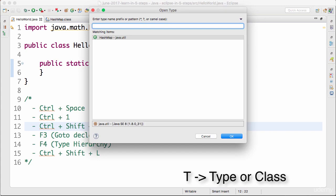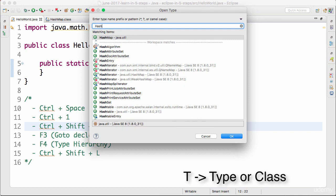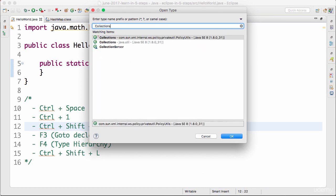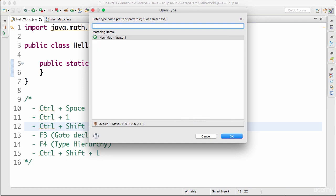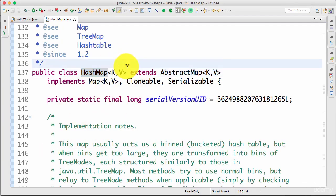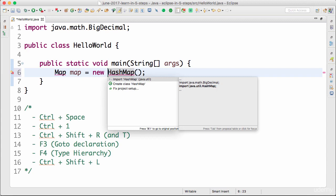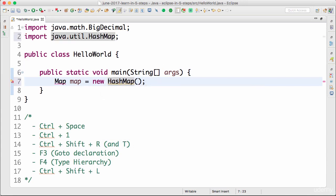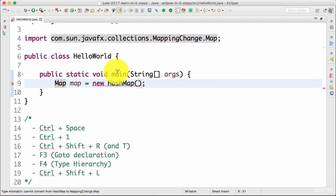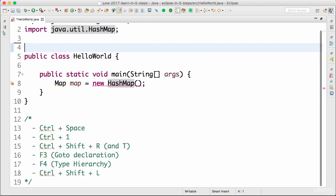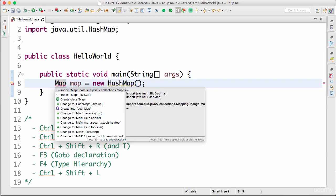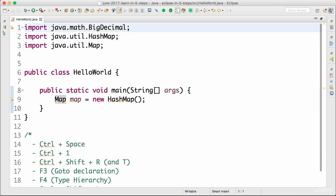Another option is Control+Shift+T, which is used to find classes. Let's say I want to find HashMap or the Collections class — you can search for any type using Control+Shift+T. I search for HashMap and press Enter — the class file opens up. I create an instance: 'Map map = new HashMap'. There's a compilation error, so I press Control+1 to import. I make sure to import java.util.Map — now everything is fine.